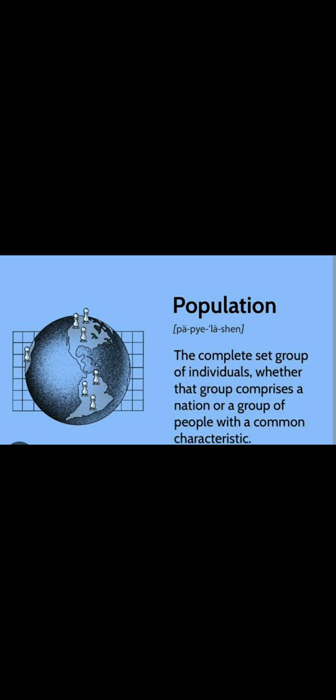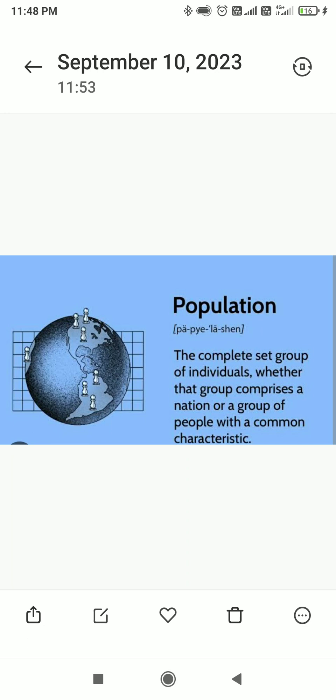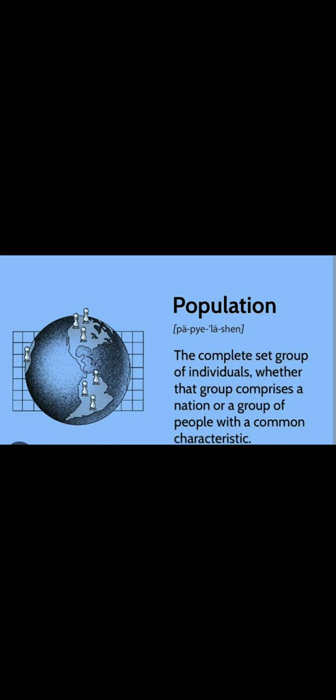The number of observations in a population is called the population size, defined by capital N. Our populations are classified into two types: one is finite population and another one is infinite population. Finite population is nothing but where the end value must be known — a population containing a countable, finite number of observations is called a finite population.